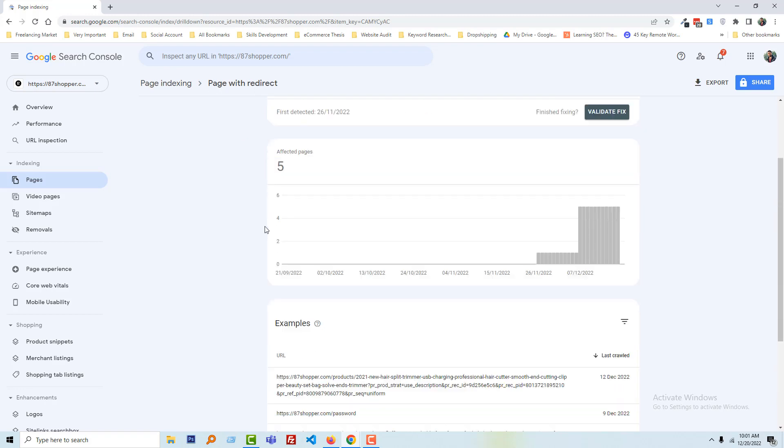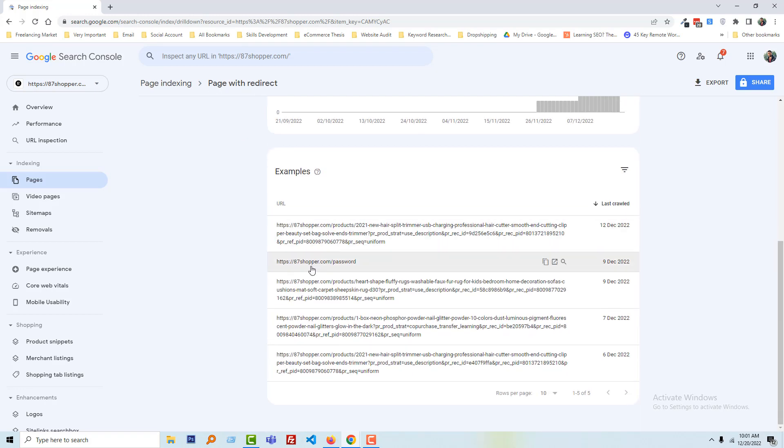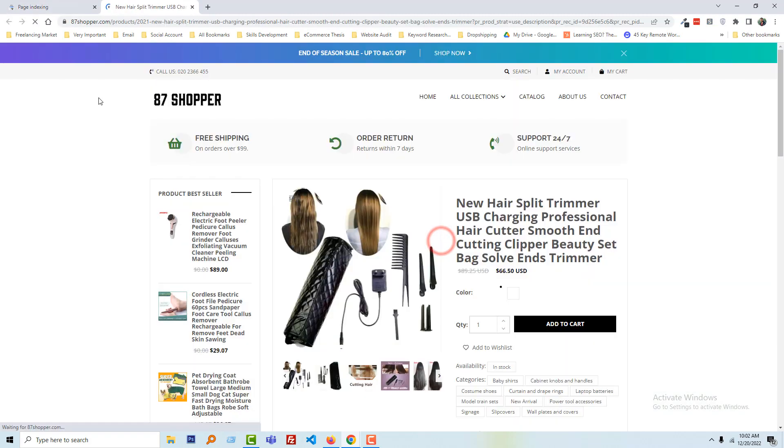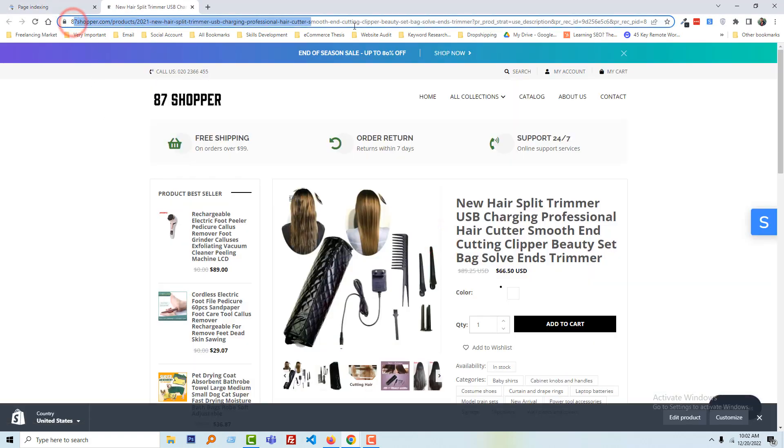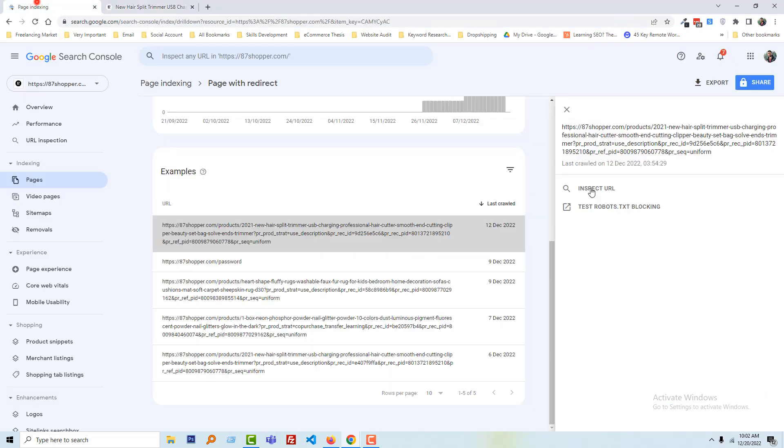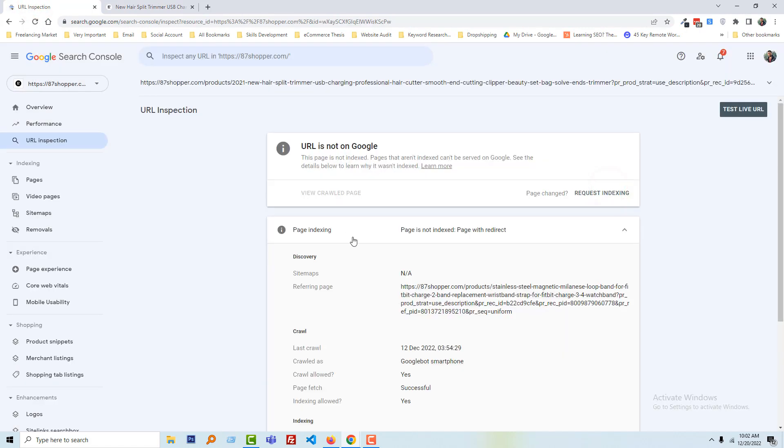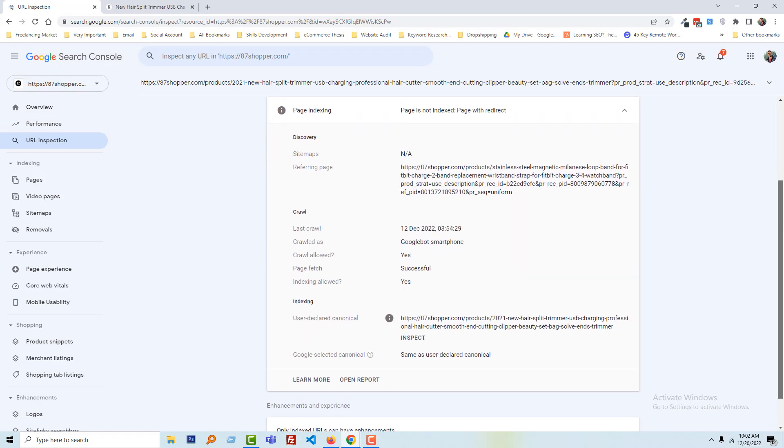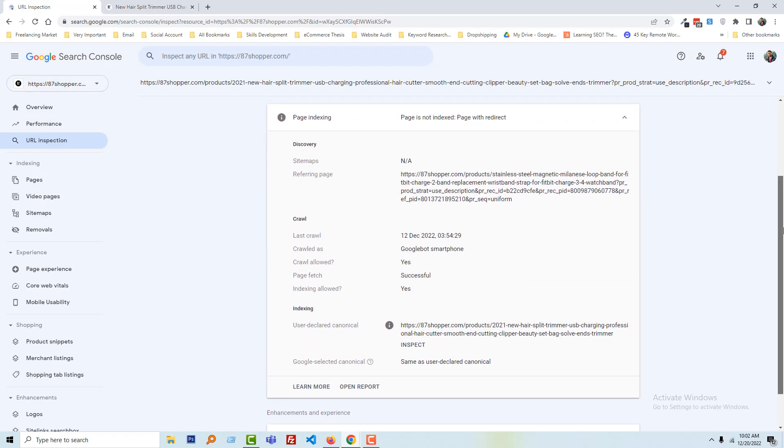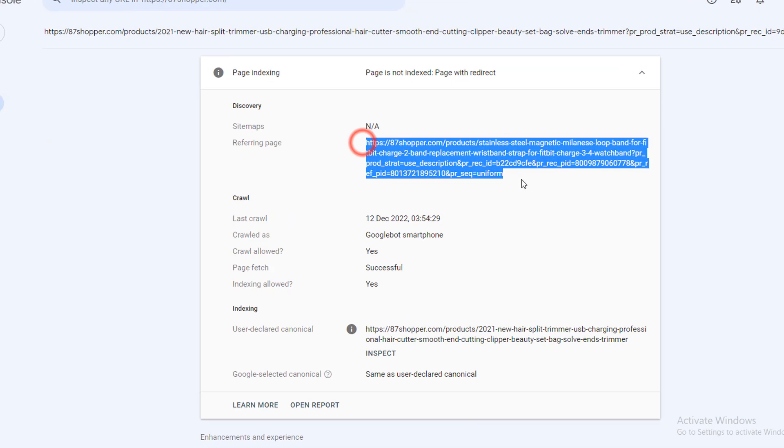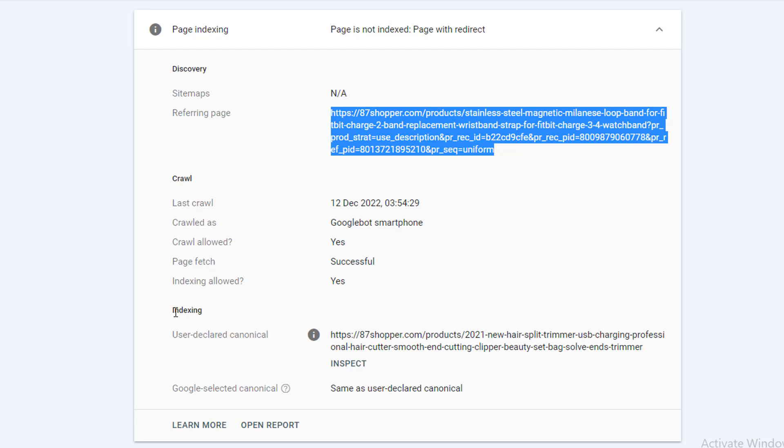So we have to fix this issue. To do this, first I am going to click on this page link and going to open this link. Look very carefully, this is the product page that is affected by redirect issues. And if I click on the inspect URL, details of this page, why it's not on Google.